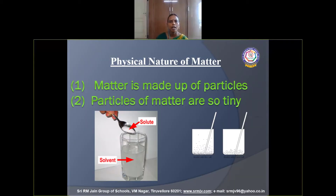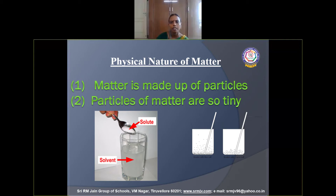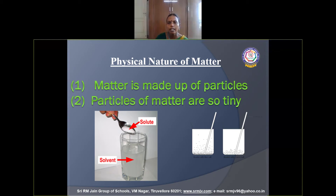Physical nature of matter: matter is made up of very tiny particles. This is explained with an activity — take a beaker and fill it with water, then add salt or sugar. The salt or sugar seems to disappear because the particles of salt fit into the spaces between the particles of water. So particles of matter are extremely tiny.